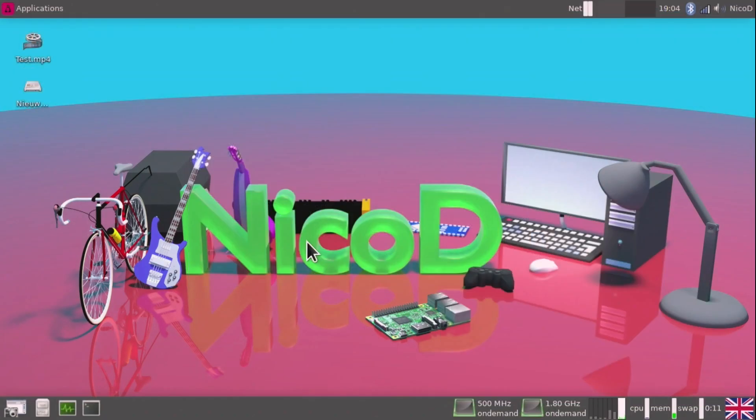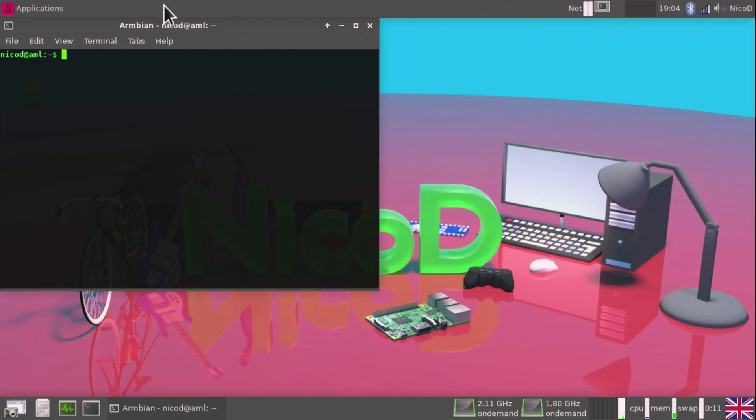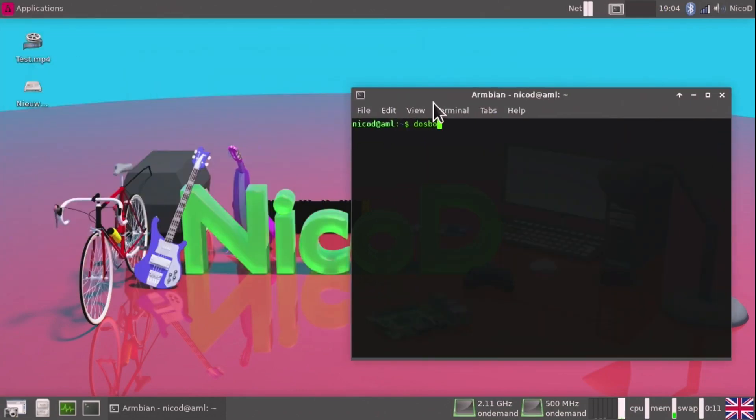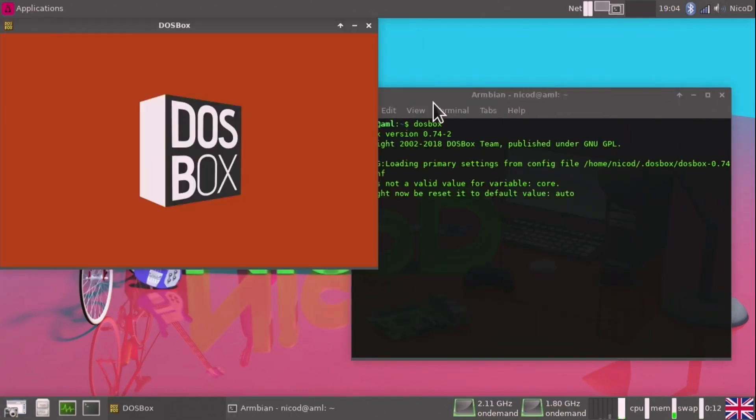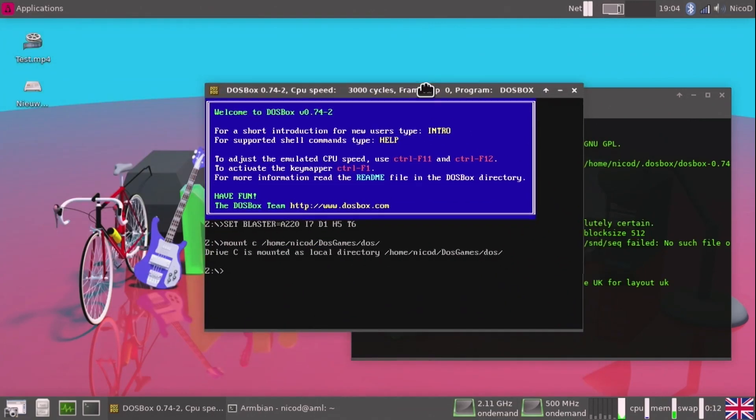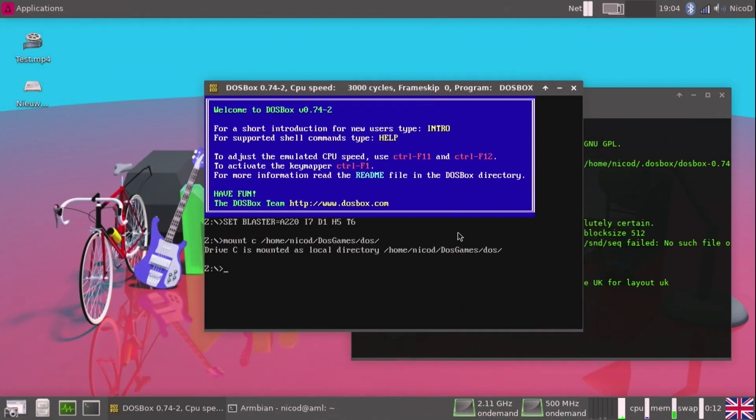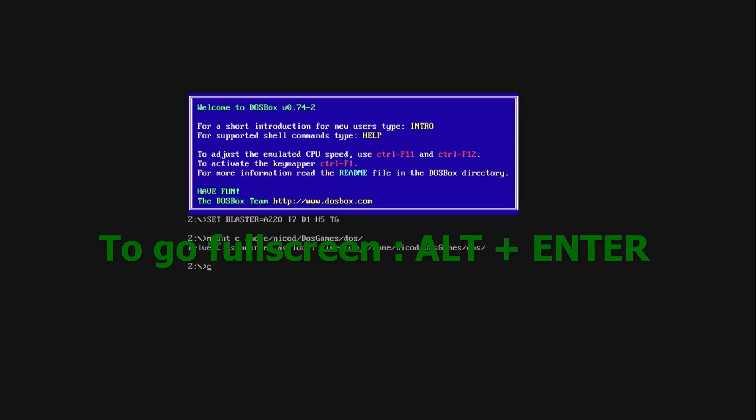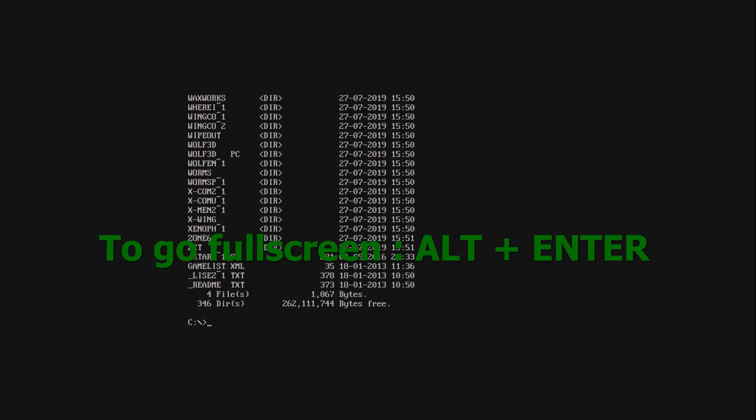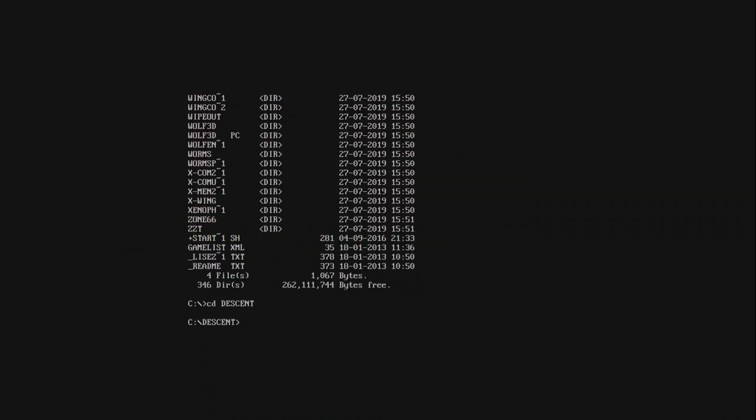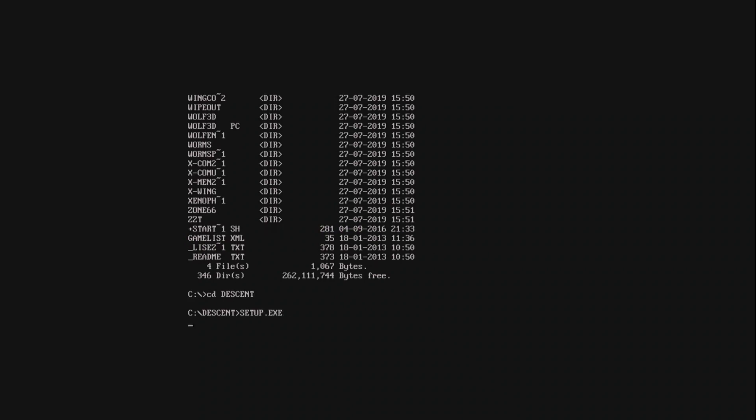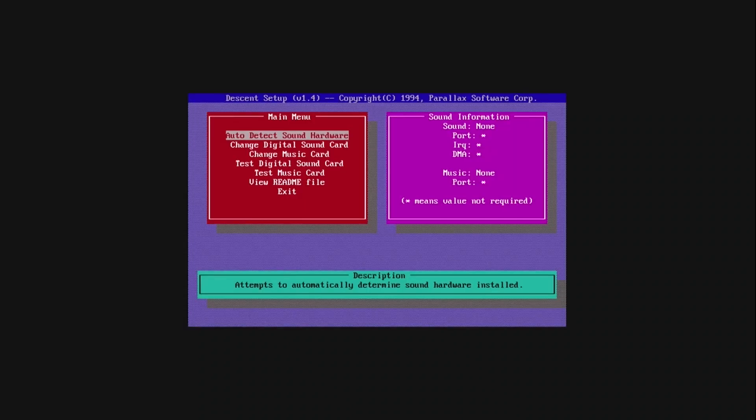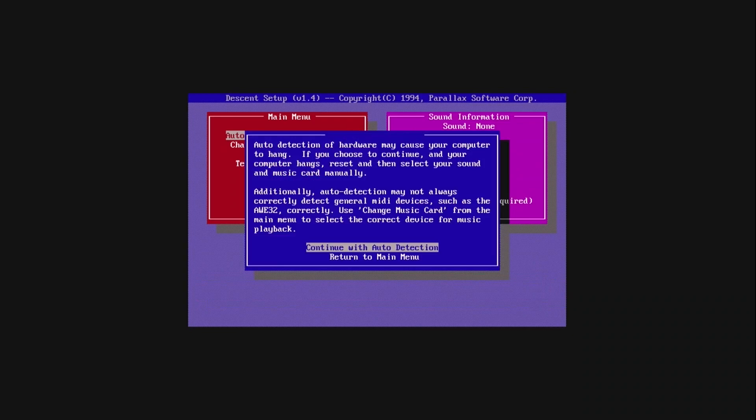I have switched to Armbian Buster on the Khadas VIM3, because here I can change my desktop resolution easily. That wasn't possible with Ubuntu from Khadas. I needed that for my capture device. For DOSBox, the single core performance of an SBC is very important. It can only use one core at a time. So the Khadas VIM3 is great for this. It's got cores at 2.2 GHz, A73, so that is a lot.